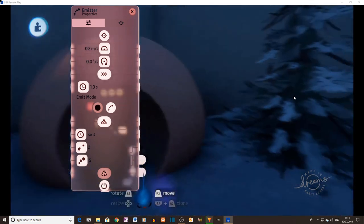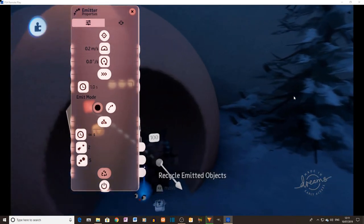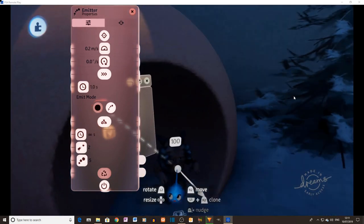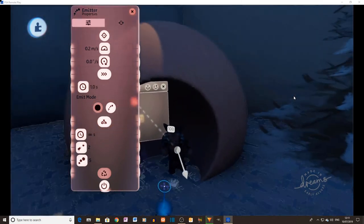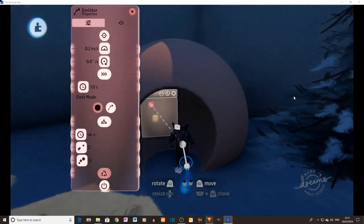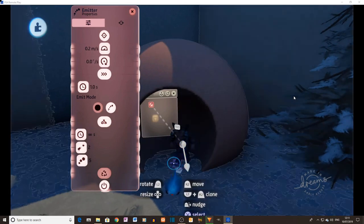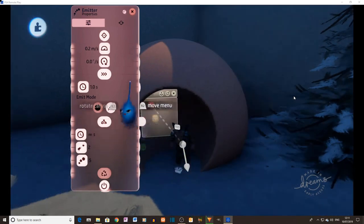Right, so there we go. And now we've got the emitter. It's going to emit here in this direction, and we've changed it so that she's facing outwards like that. So there is our emitter.